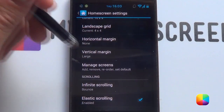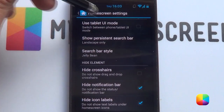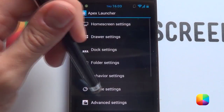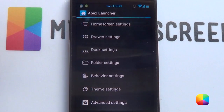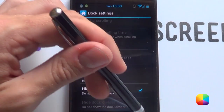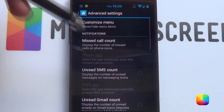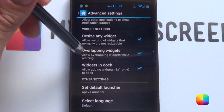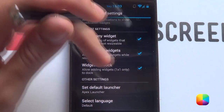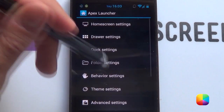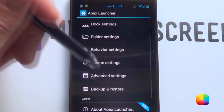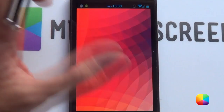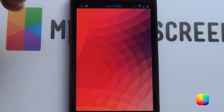Under manage screens, you only want one screen. Lastly, in home screen settings, you want to hide the notification bar and also hide your icon labels. For the dock, you want to definitely hide that dock — you don't need it. In advanced settings, you might need to enable resize any widget as well as overlapping widgets. These might be only available in the pro version, so check that out first. That is our home screen settings done.